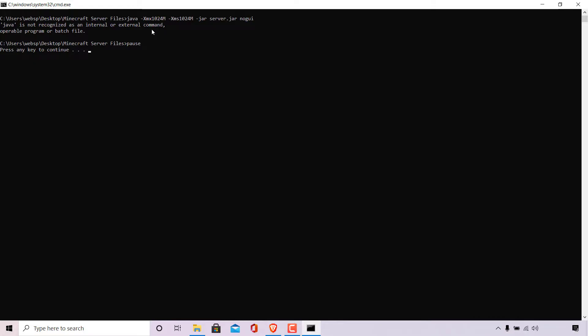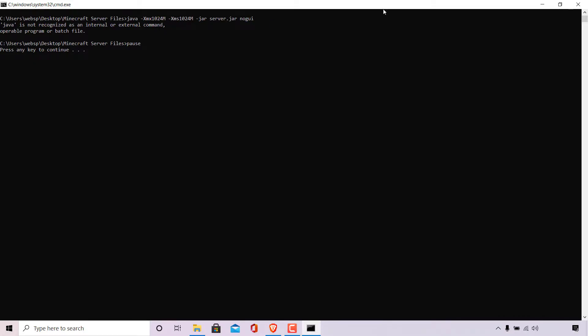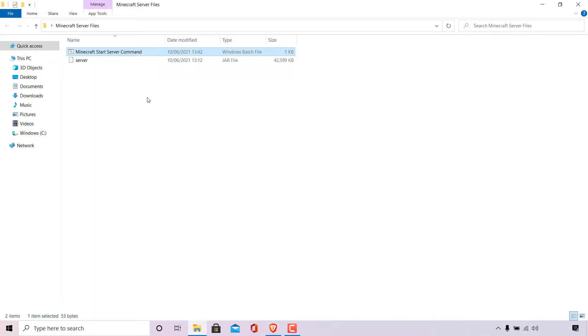This basically means that you do not have Java installed on your computer. To fix this issue, what you'll need to do is install Java. I'll put a link in the video description below and as a card at the top right hand corner of this video on how to install Java SE development kit JDK in Windows 10. This will fix your issue immediately. If that doesn't work, I'm going to cut the video now and show you another method to fix this issue.